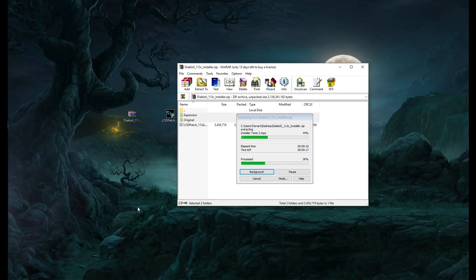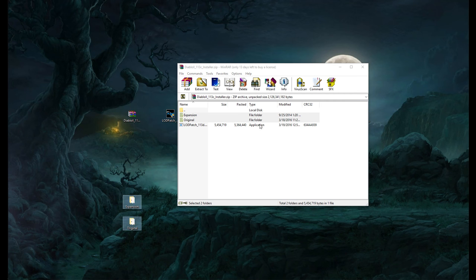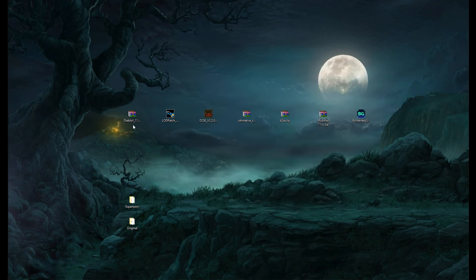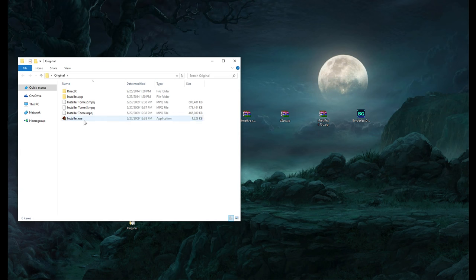Once extracted, these are just the basic installers. They're probably exactly the same as the ones online, except this one comes with a different version. After extraction, we don't need the archive anymore. Go to the 'original' folder first — that's the original game. You want to run this installer. Do note that it's going to be blazingly loud when you click it.